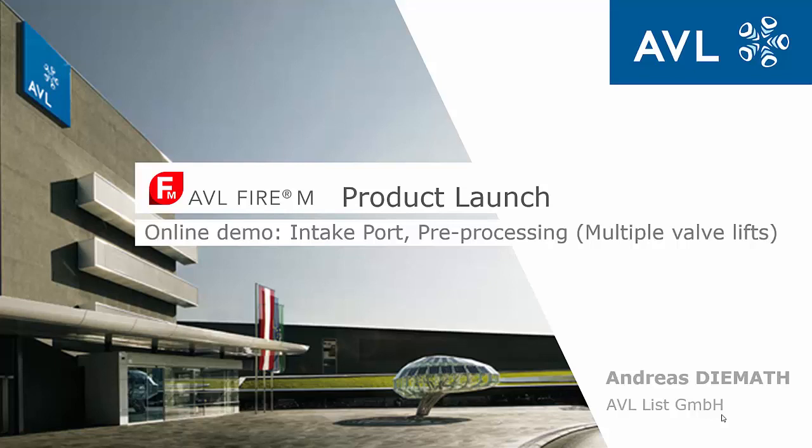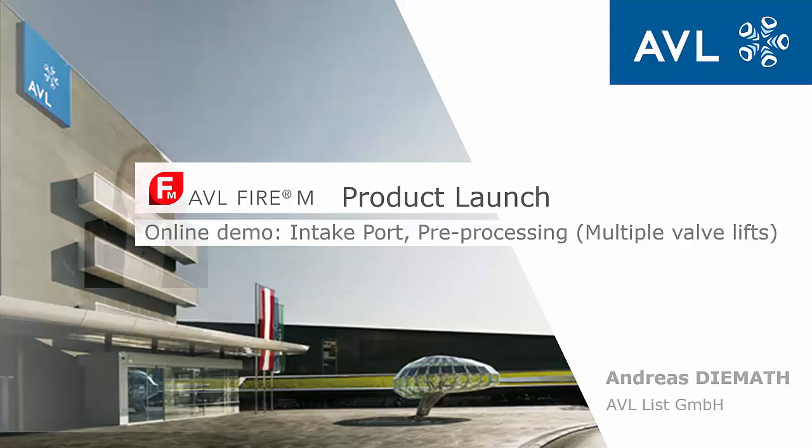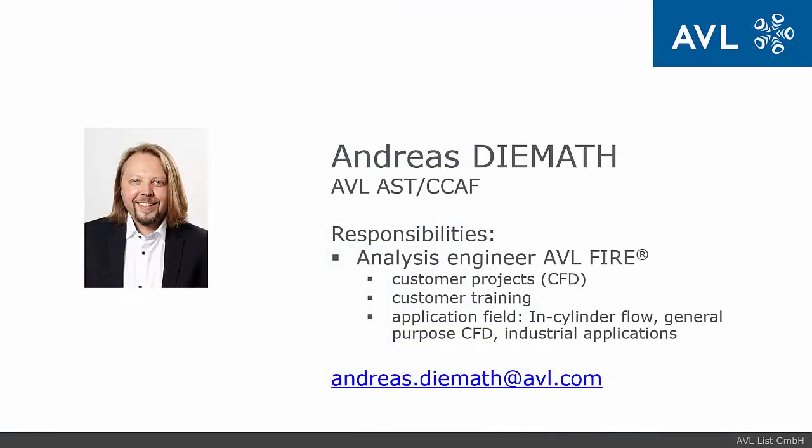Welcome to the online demo for FIRE-M intake board meshing of multiple valve lifts. Let me introduce myself. My name is Andreas Diemert, I am Analysis Engineer for FIRE and I work in the application fields of in-cylinder flow, general purpose CFD and industrial applications.